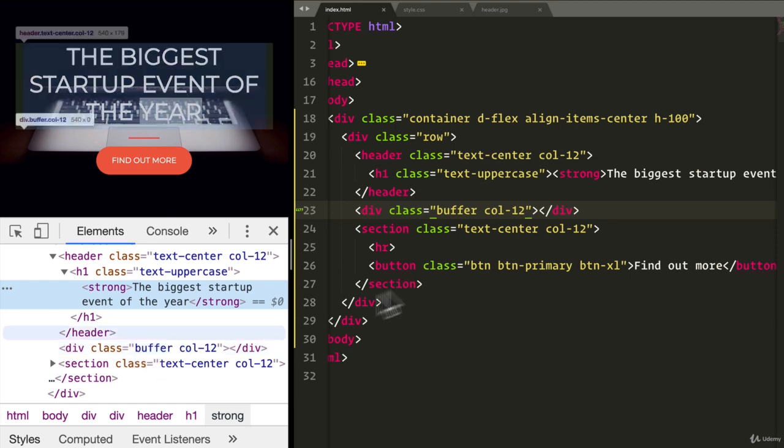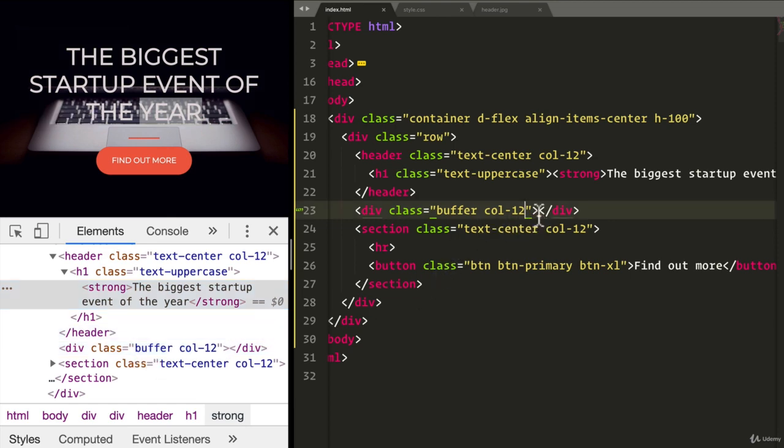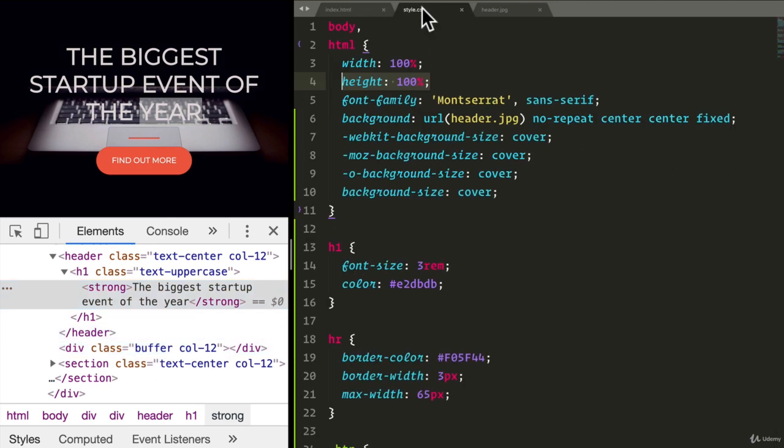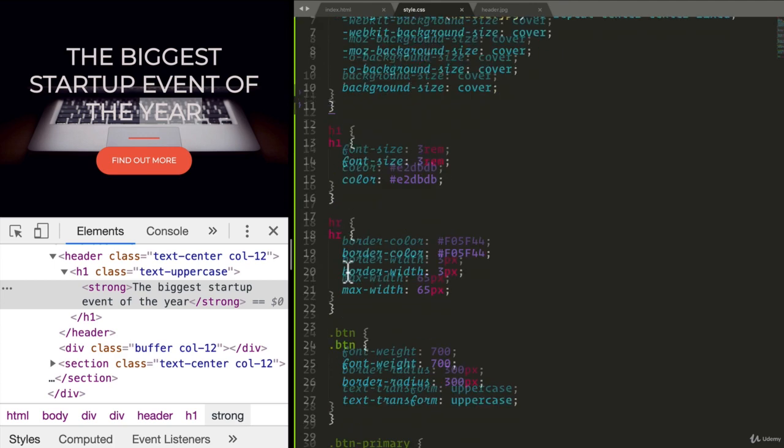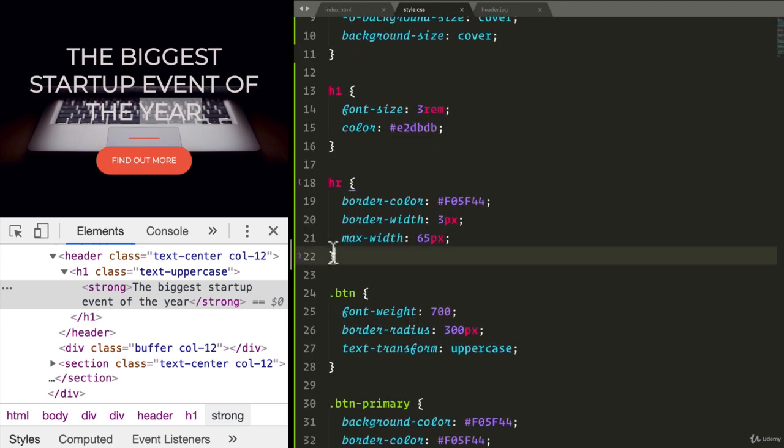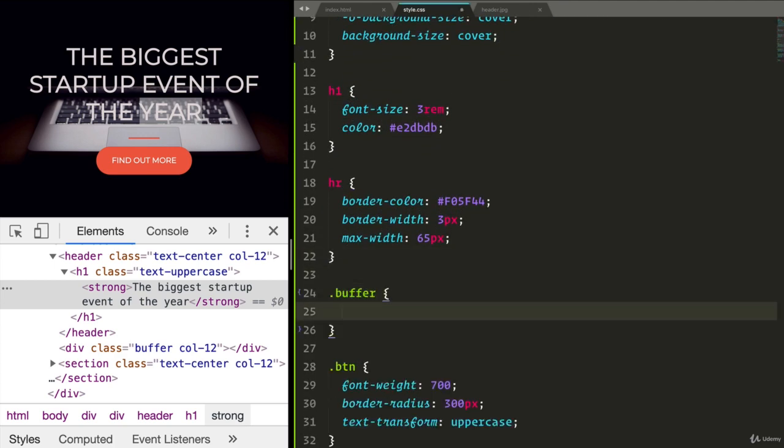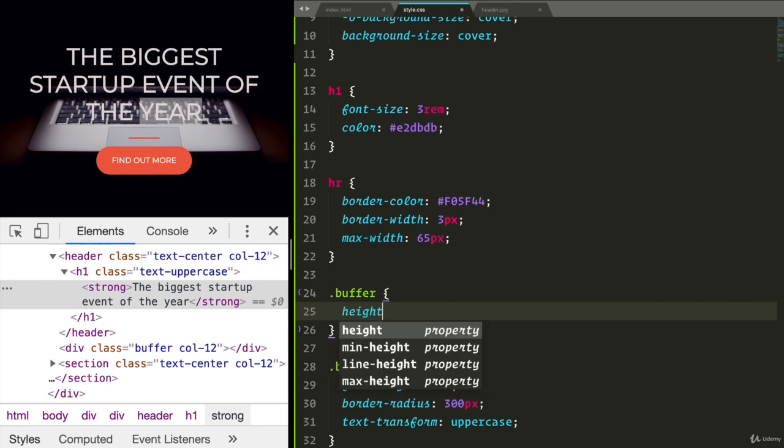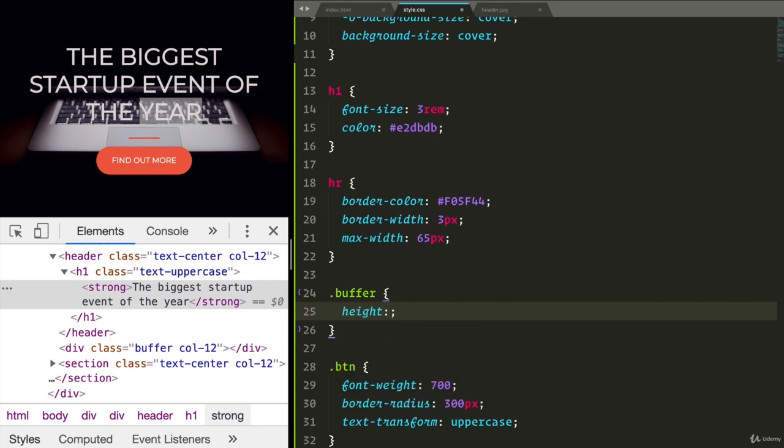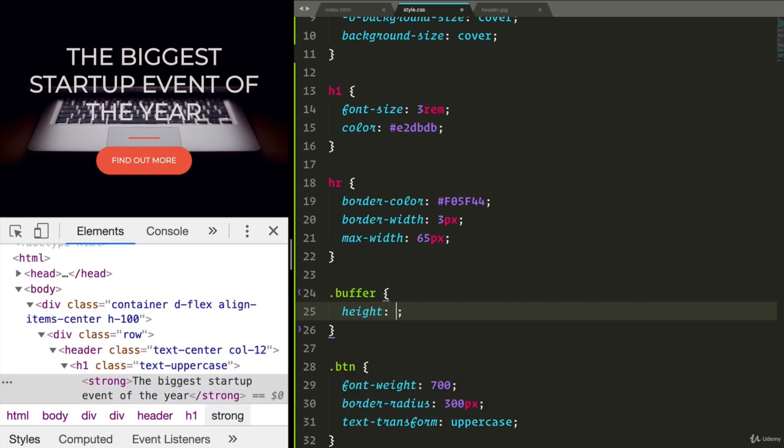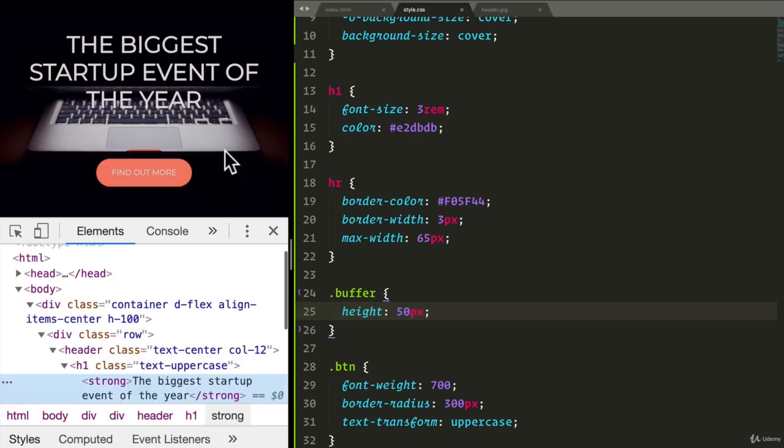It's completely empty because there's nothing inside here. But we can add a style, let's say dot buffer. And this buffer will have a height of, hmm, what should we say? Well, if I do, let's say 50 pixels and I refresh, look at that. I get a nice little buffer.